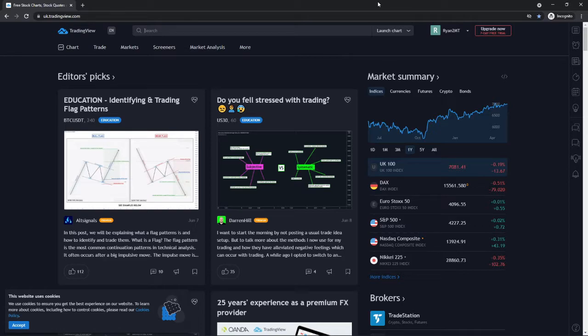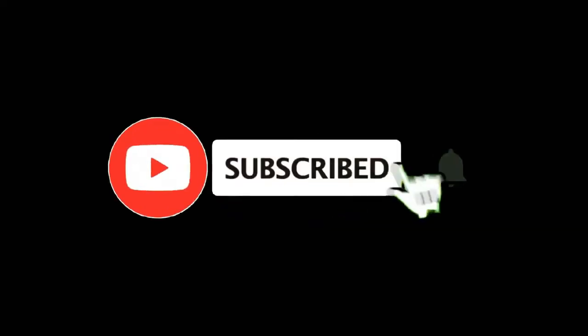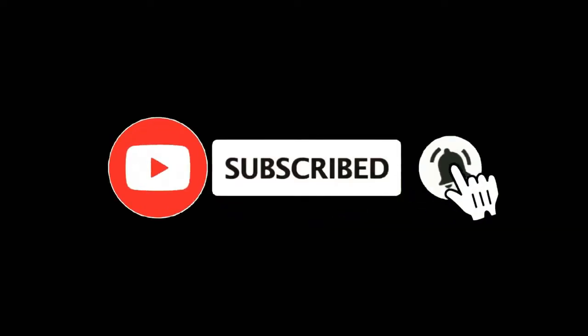In this video I'm going to show you how you can add currency pairs to your watch list on TradingView. For more tutorials make sure you subscribe and let's get right into it.